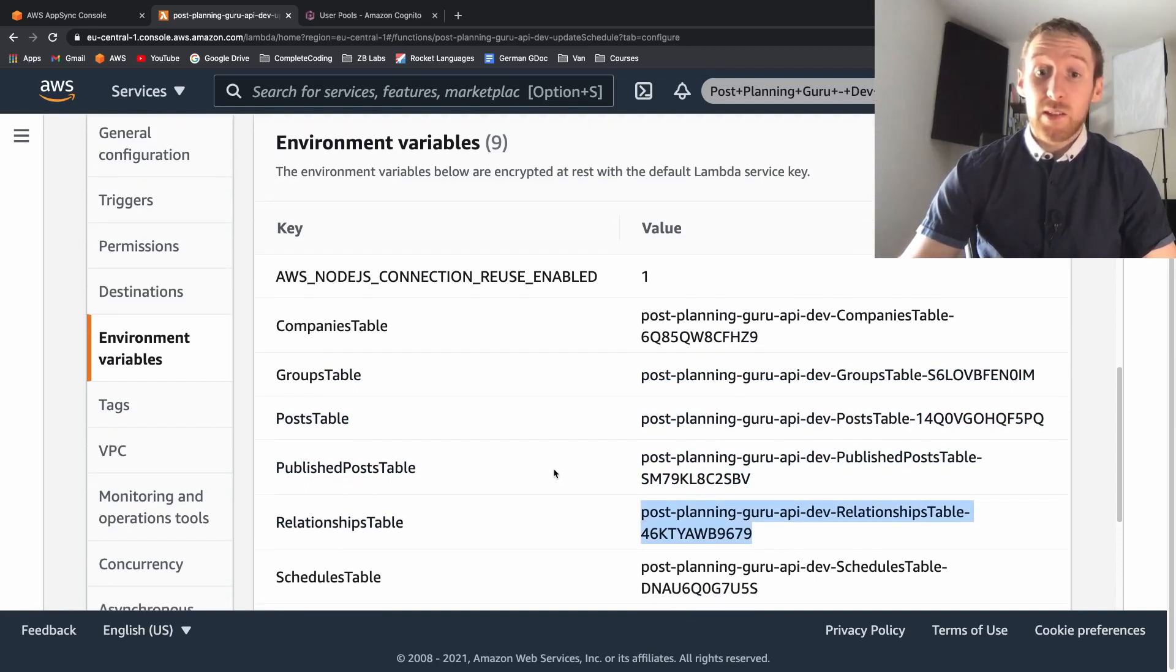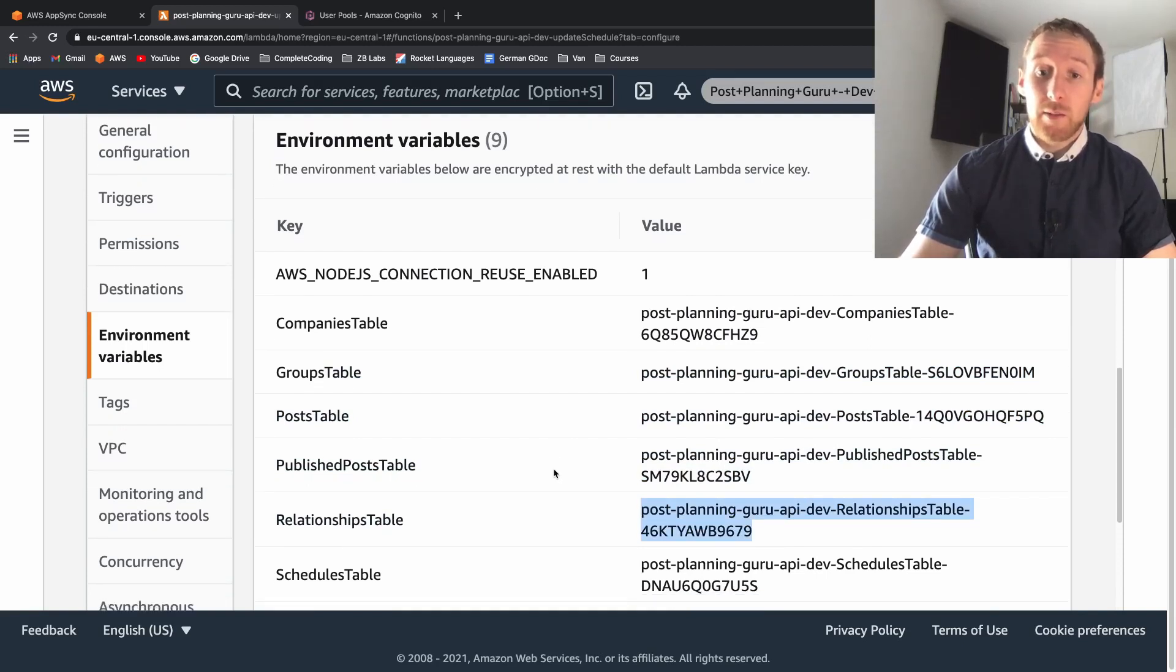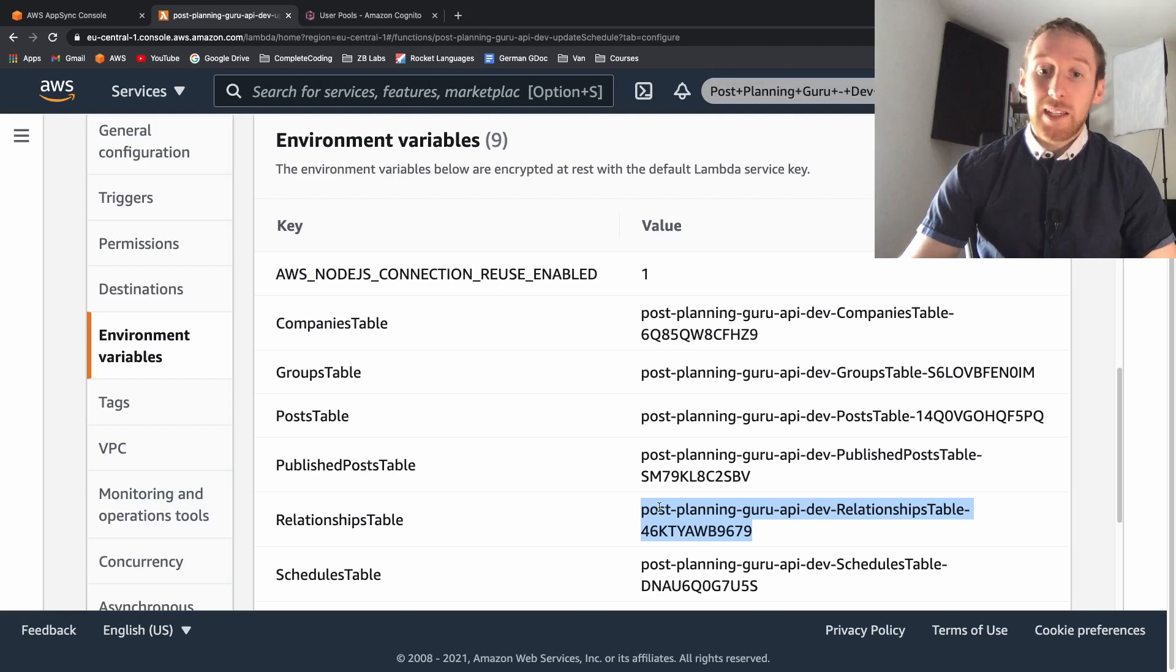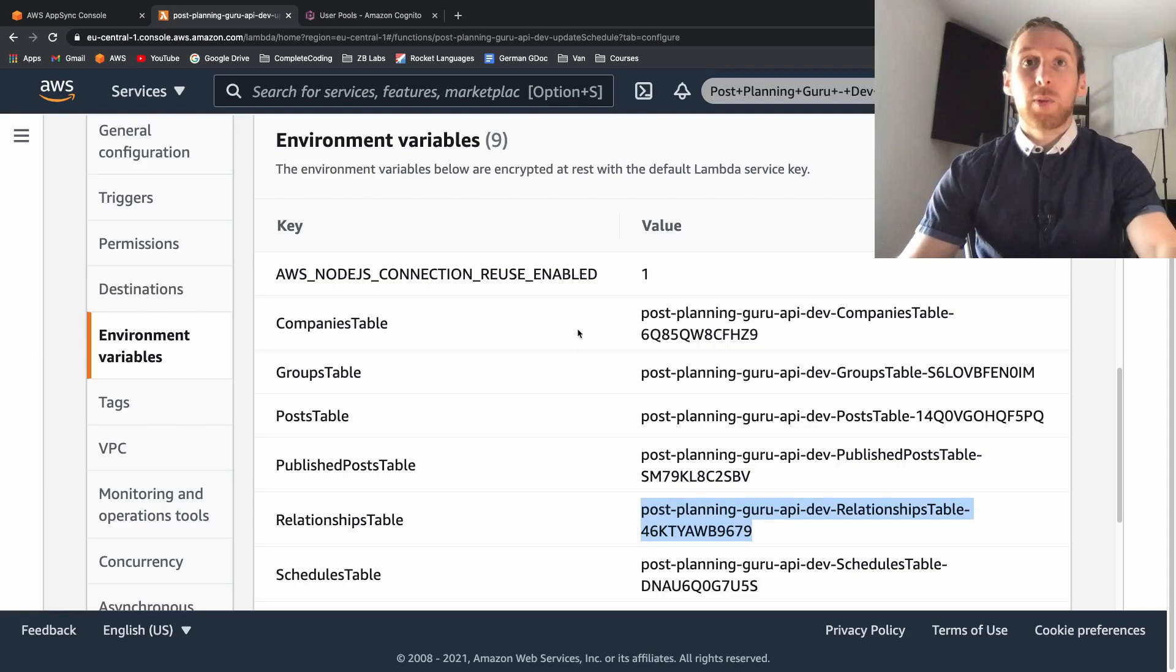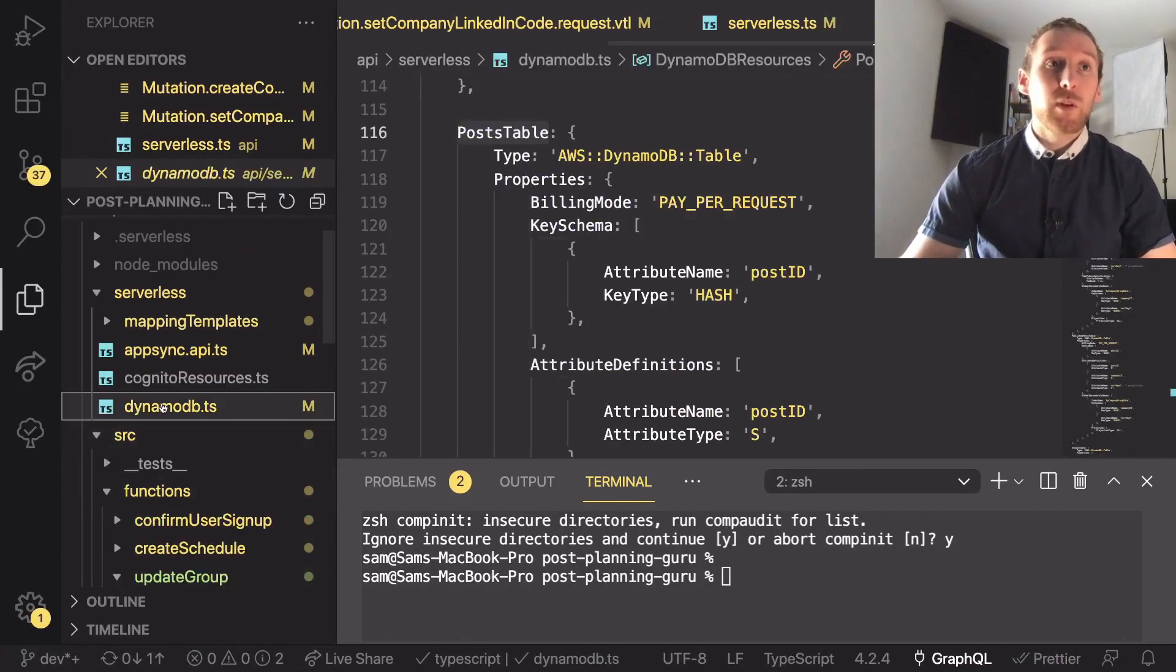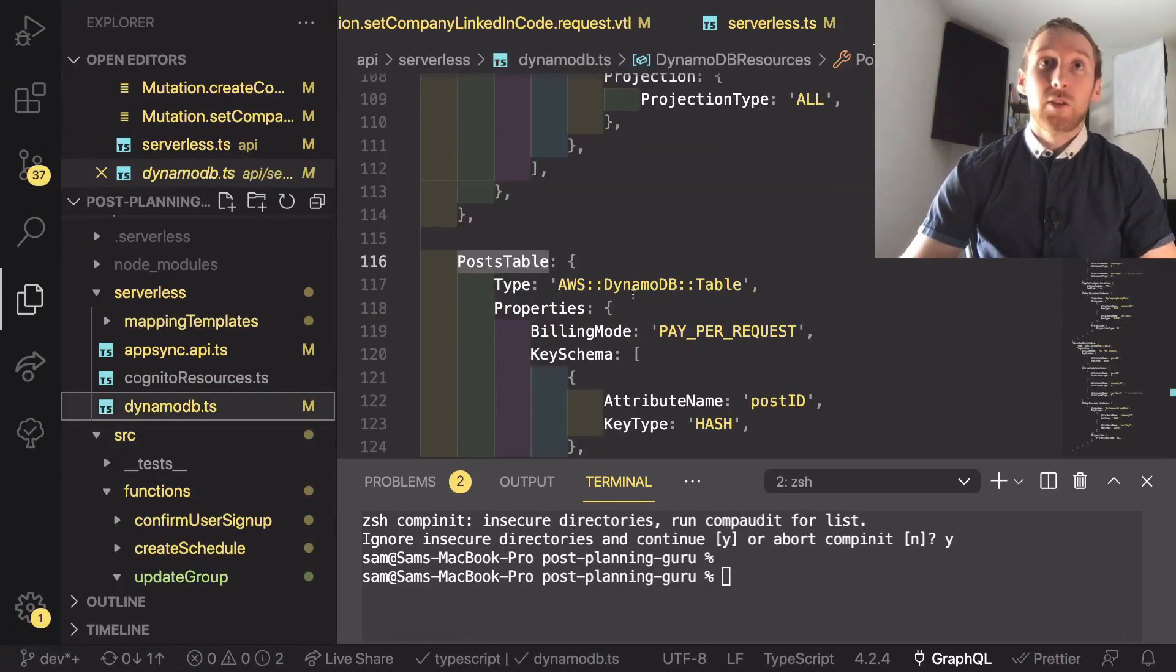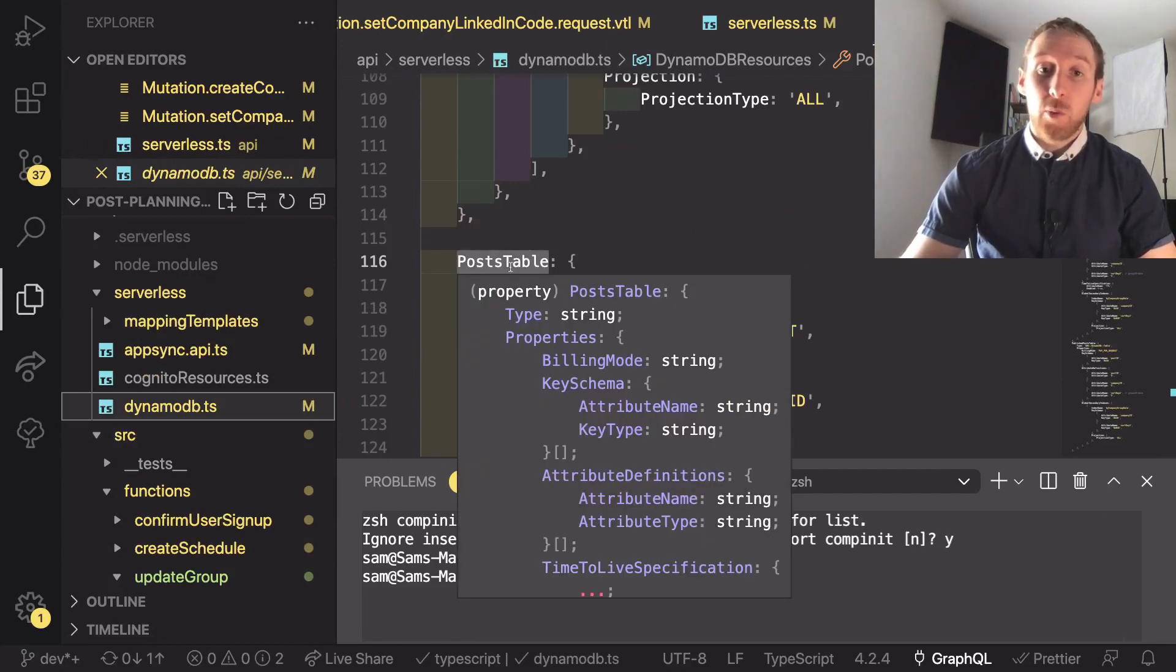This just means that everything works nicely together and we don't have to worry about adding the exact table names into the environment variables because if we go back to our code and if we were to add a new table to our database, DynamoDB config, there'd be another one of these.